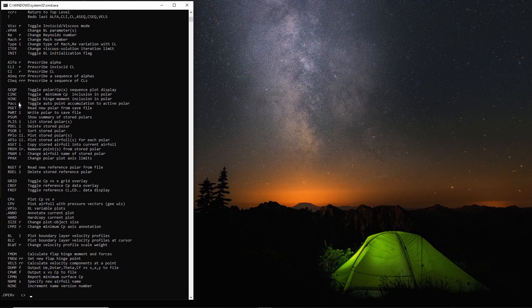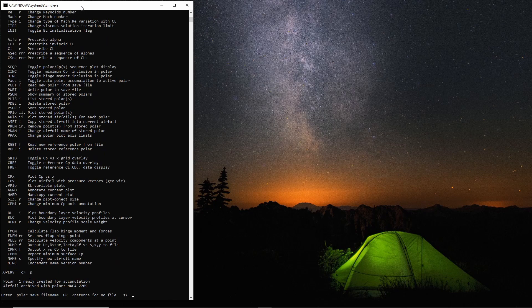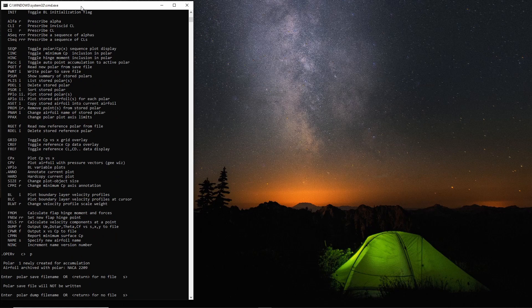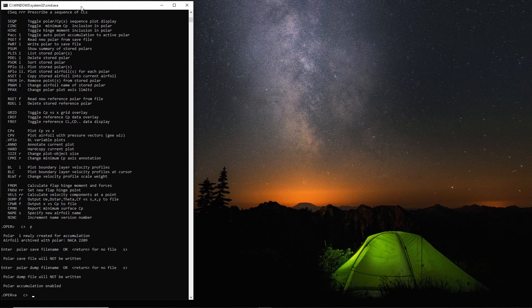Now I'll bring the controls up so you can see what we're doing. We're going to grab the polar, so P toggles the accumulation to the polar, so we'll turn that on. Here you can put a file name if you want or you can just leave it, and same with the dump file. You can save the file or you can just have no file.